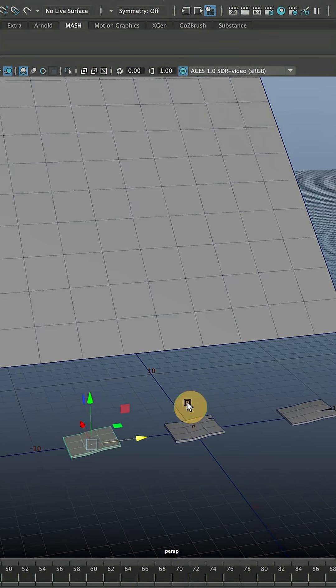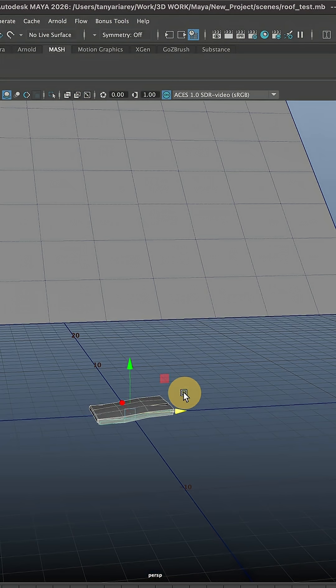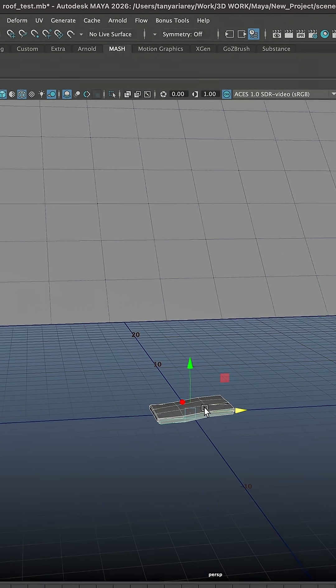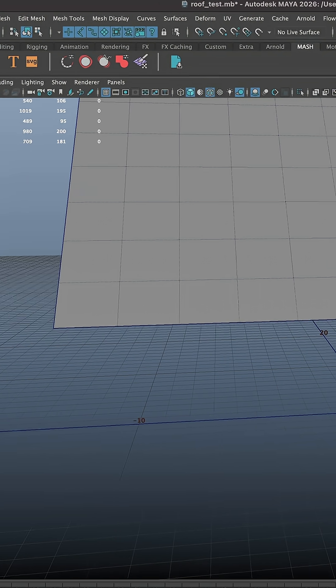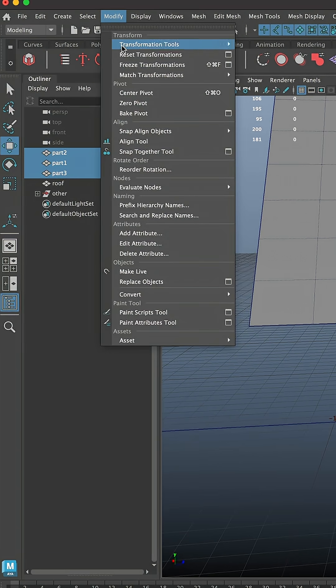All the parts are placed in the center of the world. And make sure you freeze transformation on all of them. You can do it if you go to Modify, Freeze Transformation.